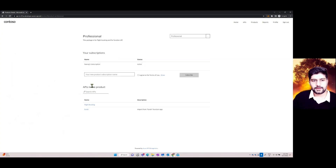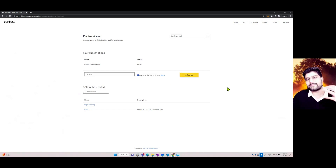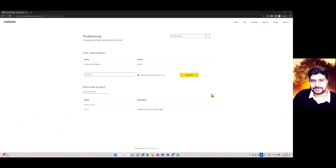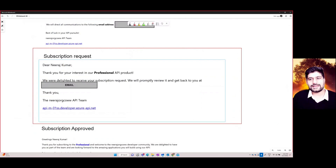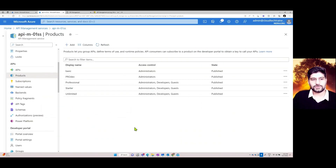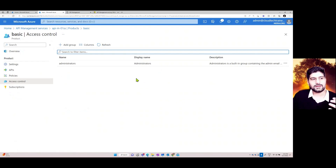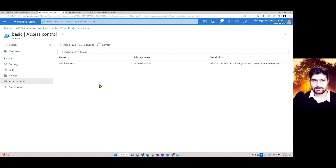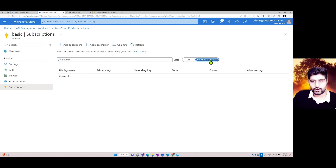After agreeing to the terms and subscribing, the developer receives an email that their subscription request has been submitted. The admin must then approve the request — under the product's Access Control and Subscriptions, you can see pending requests. Once the admin approves, the developer gains access to those APIs.